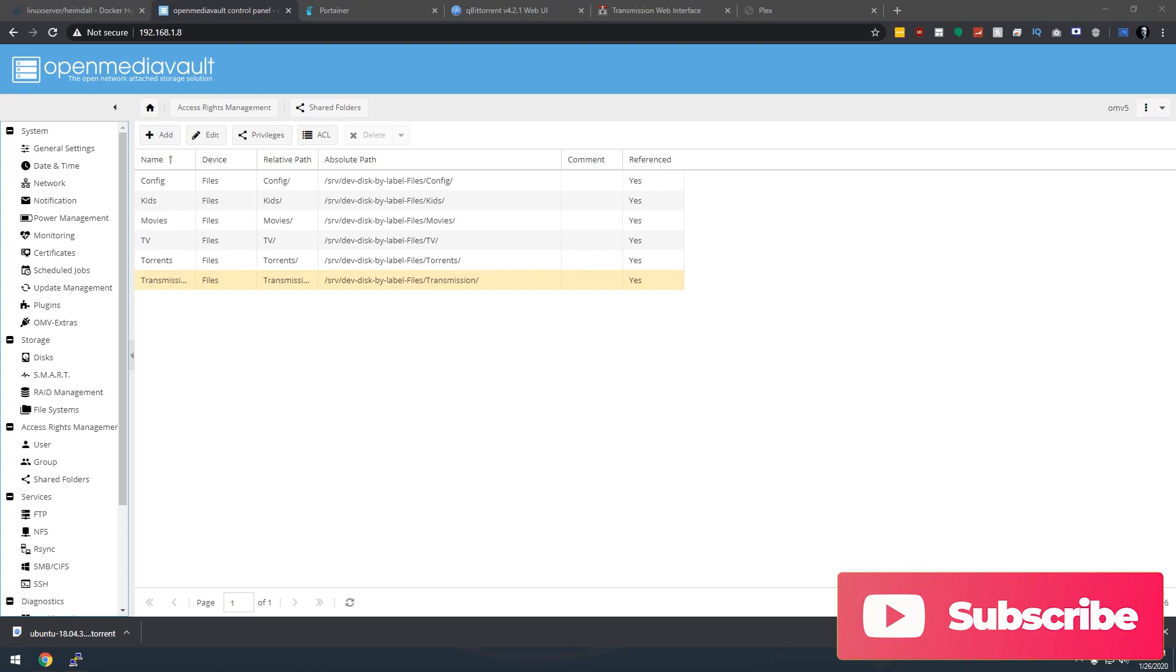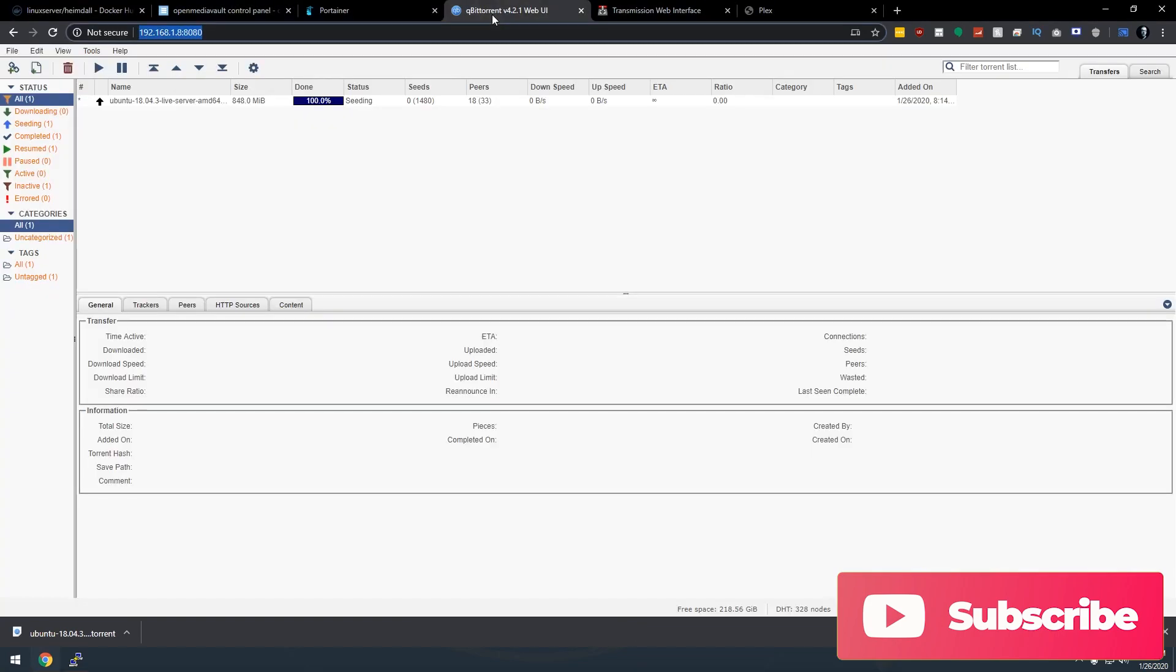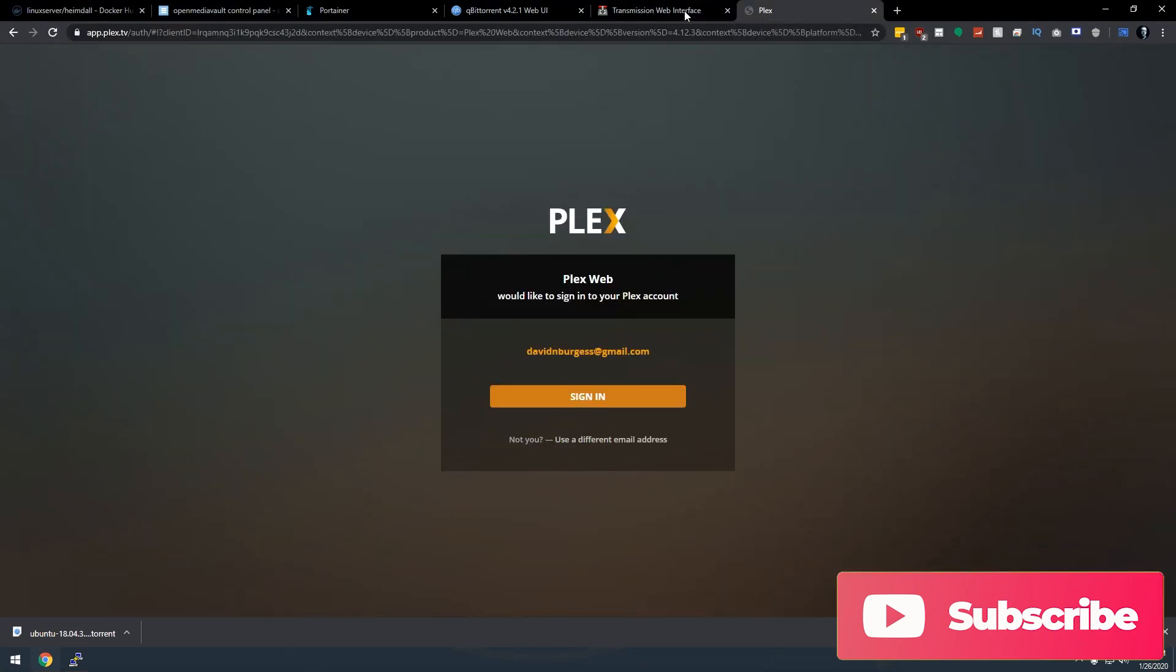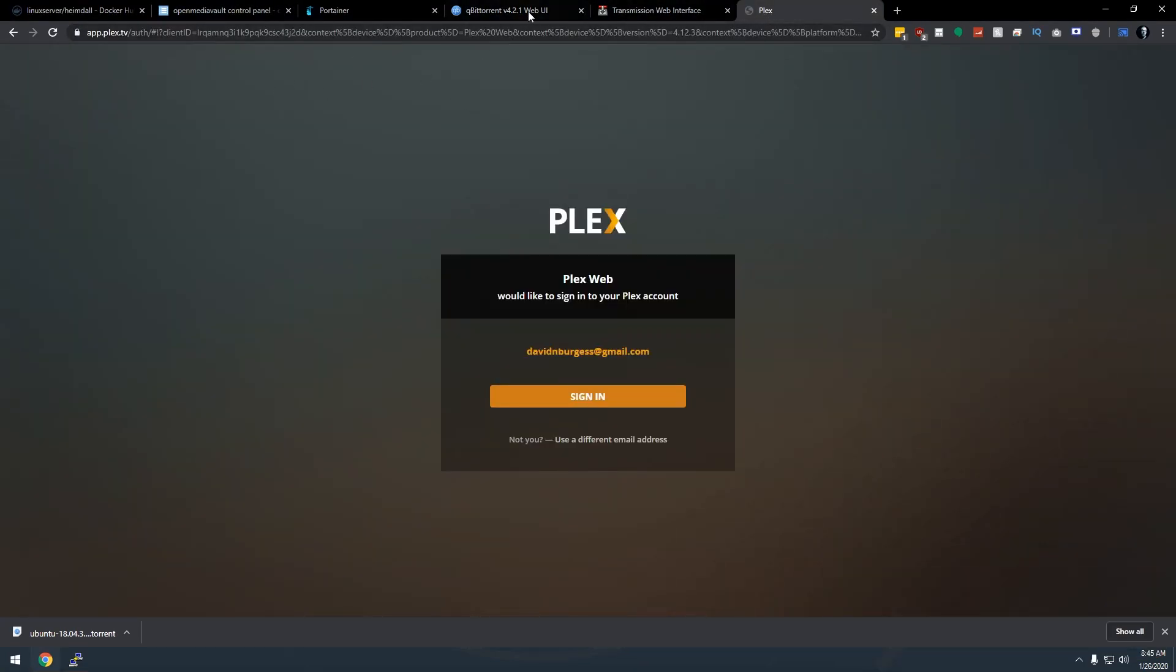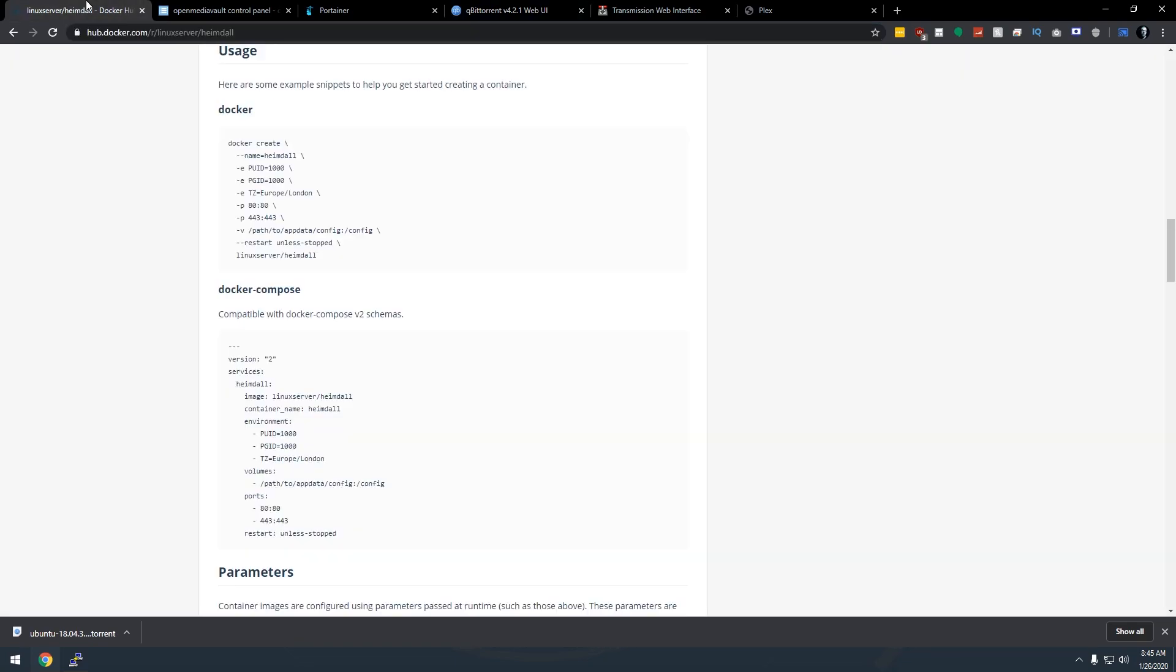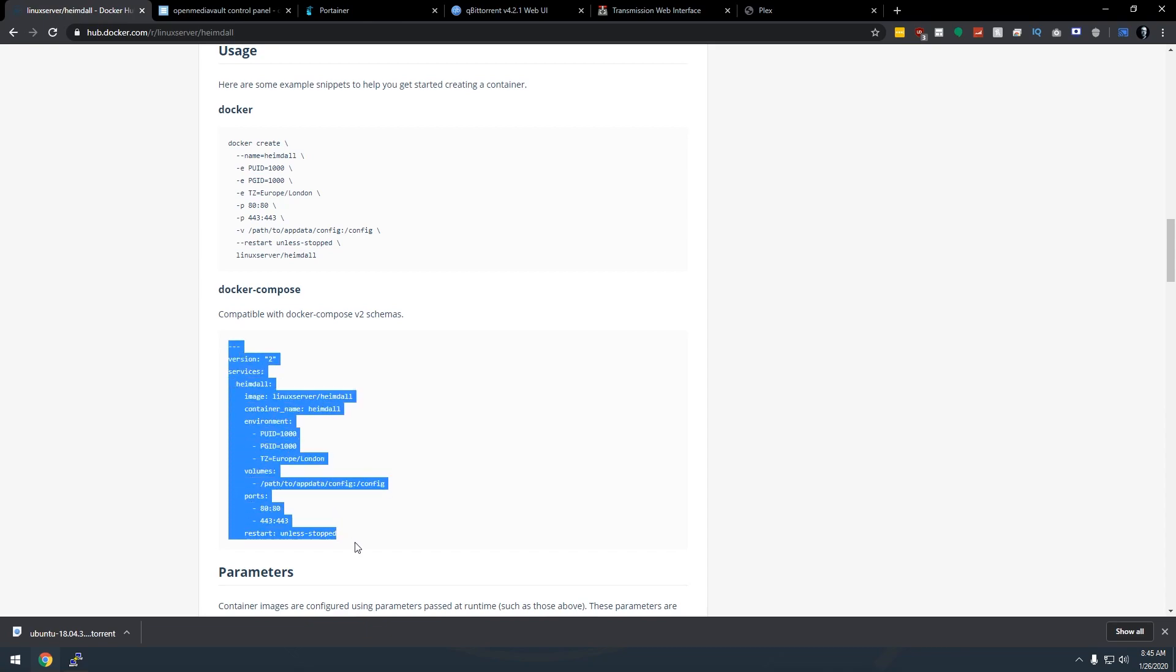So once you've got your OpenMediaVault set up and you've got Portainer running, you've got Docker running with all kinds of different instances on it, like say you've got QBitTorrent, you've got Transmission, you've got Plex, they all run on the same IP address, but the ports are all different. And sometimes it can be a nightmare to remember what is on what port. So that's where this service called Heimdall comes in.